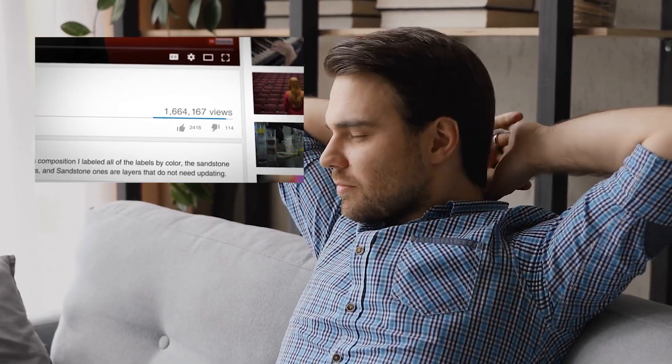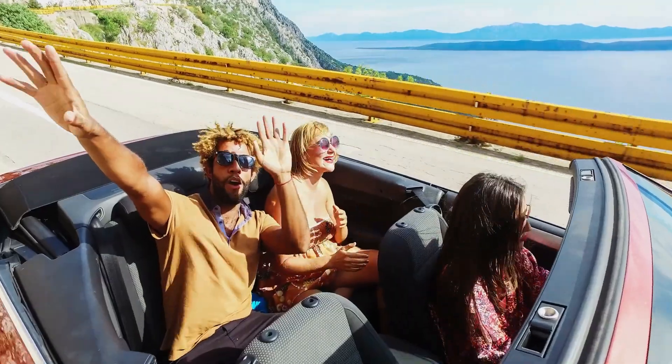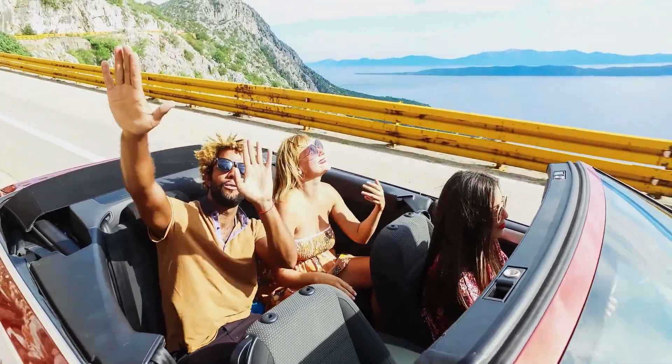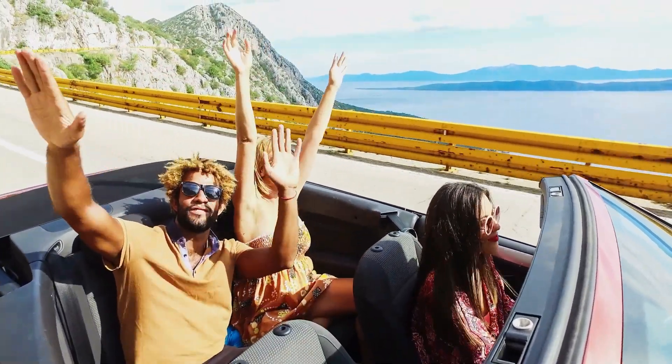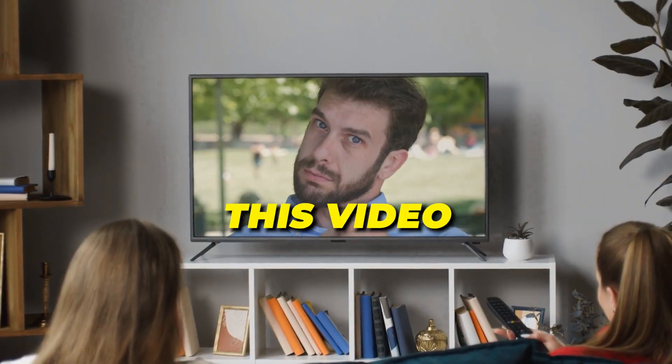Have you ever dreamed of owning your own YouTube channel and being able to make money from your videos passively while having the time to do whatever you want? Then this video's for you!